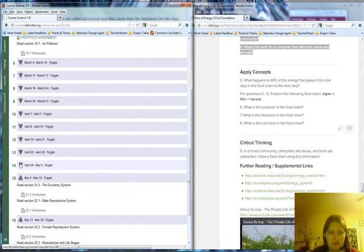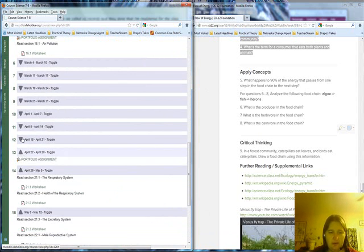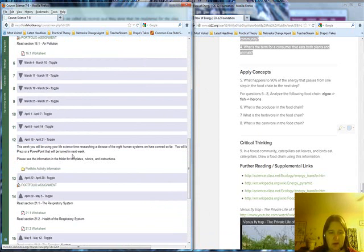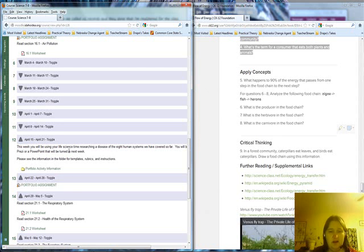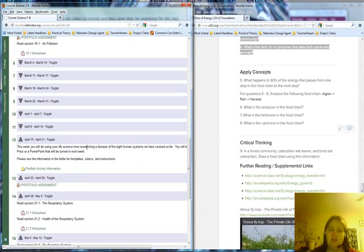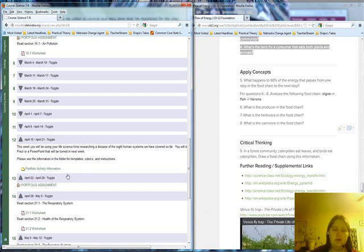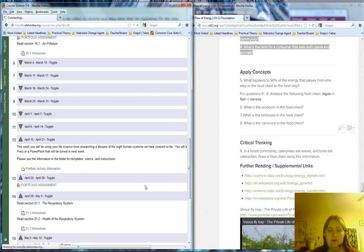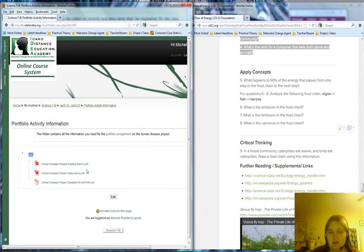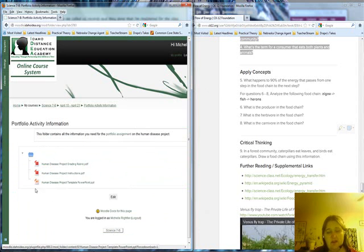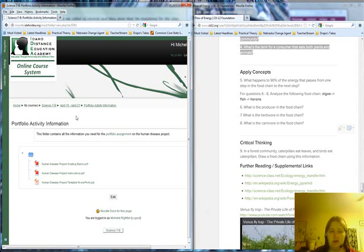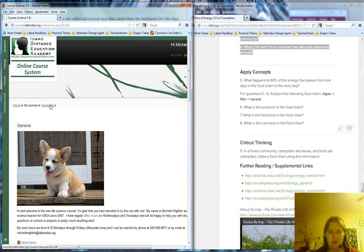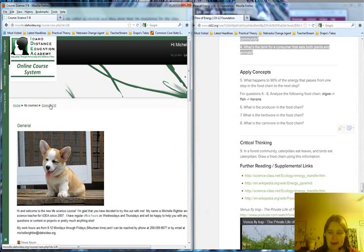The portfolio assignment for the second one is a lot more involved. You can see that they're going to create a Prezi or a PowerPoint on a disease because we cover human systems in second semester. There's a lot of information on how it'll be graded, what the instructions are, and there's even, if they choose to do a PowerPoint, a template to basically plug in your stuff into that template. I'm giving you a great deal of support for each portfolio, as much as humanly possible that I can.